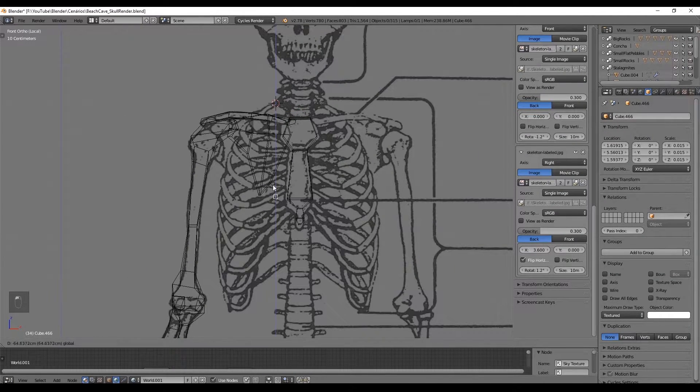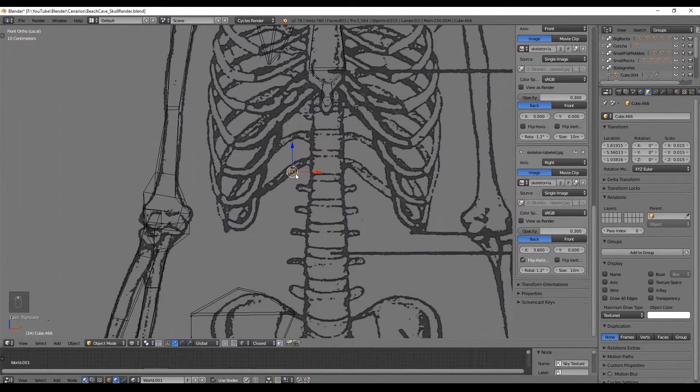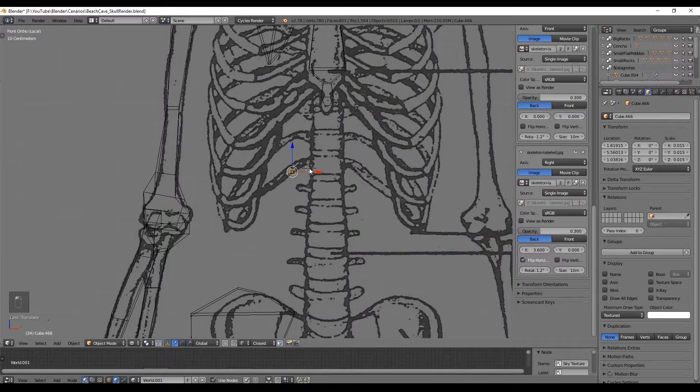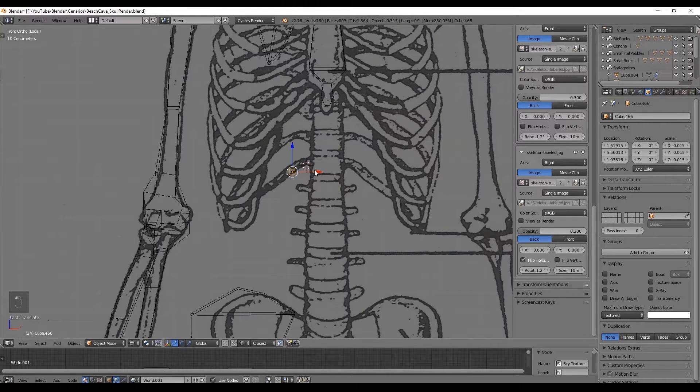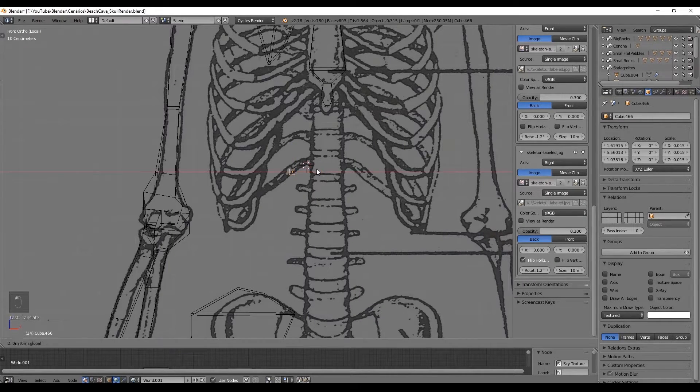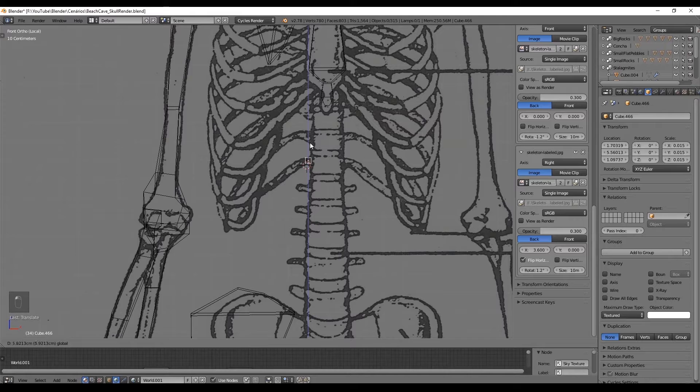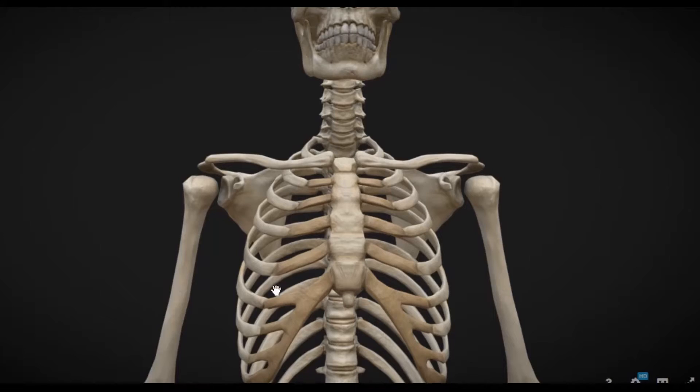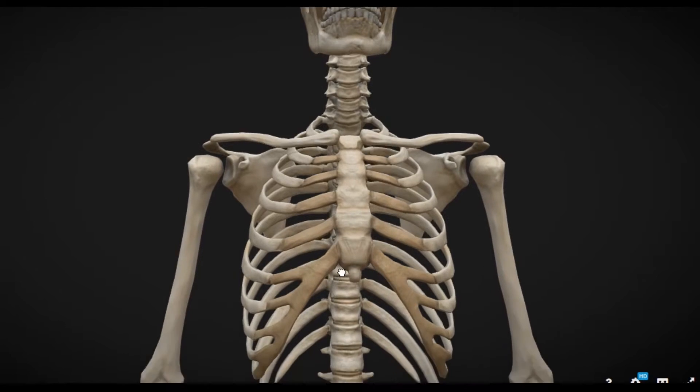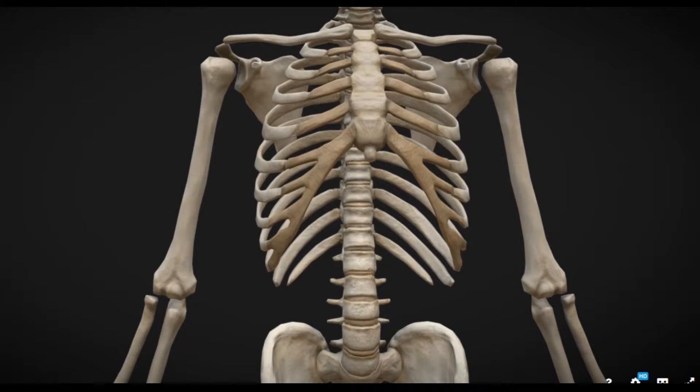Now comes the thorax composed by 11 ribs in just one side. Going back to the reference in Sketchfab we can see that the two ribs from the bottom are not arced as the other ones. So let's start by creating them.